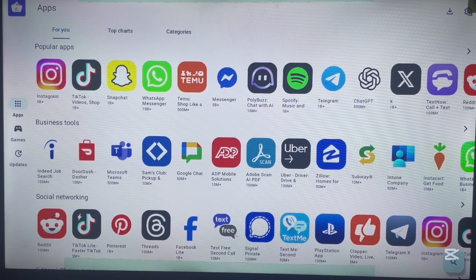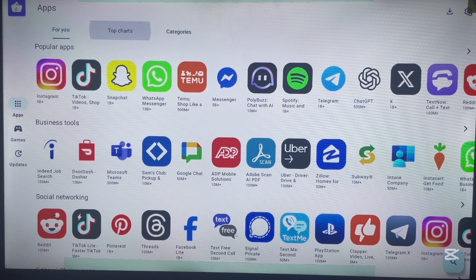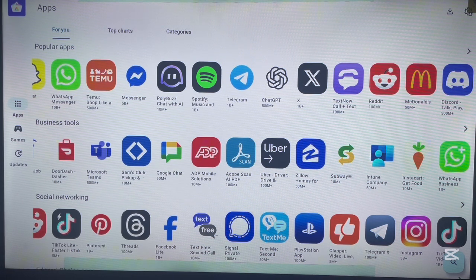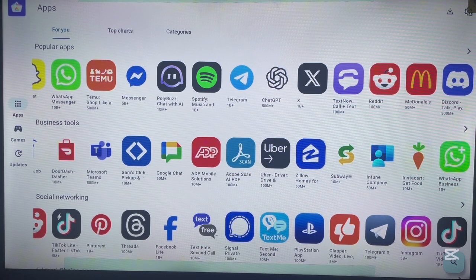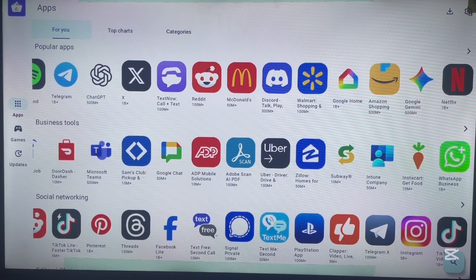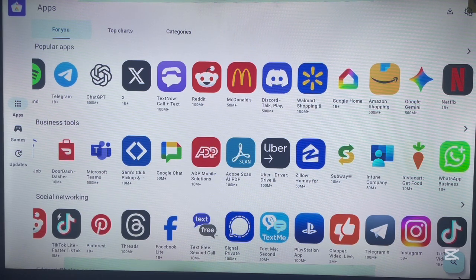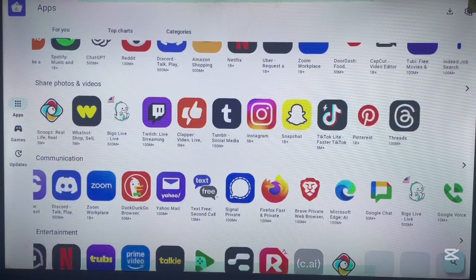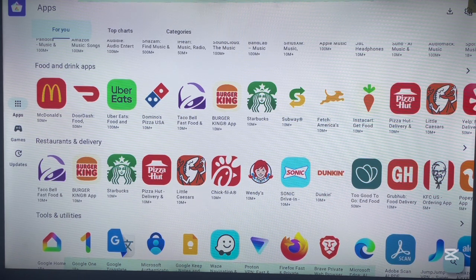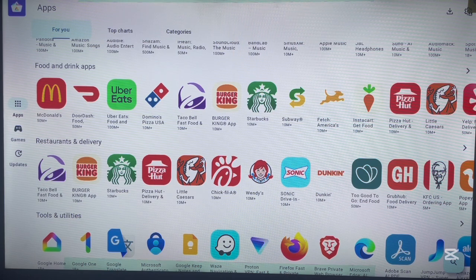Once you're in, you can see all the applications available on the Aurora store — just like Google Play Store, there are lots of them. On Android TV, not all of these applications are going to work because some apps are only developed for phone screens. You'll need to install an app first and then try to launch it to see if it's compatible with your Android TV. Most apps built for bigger screens should work fine.